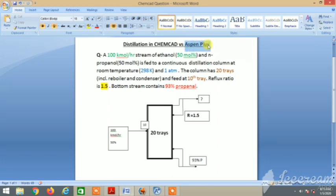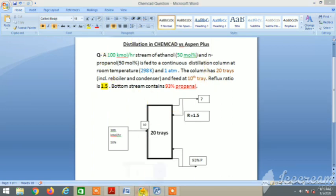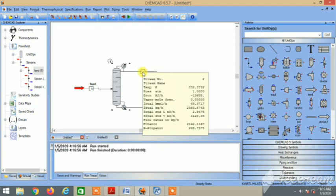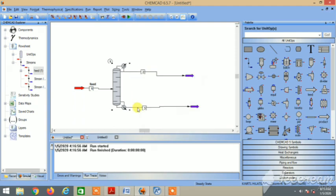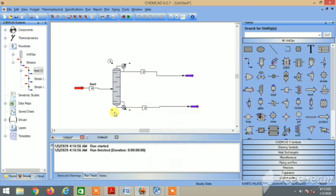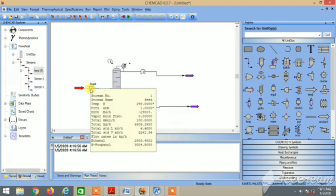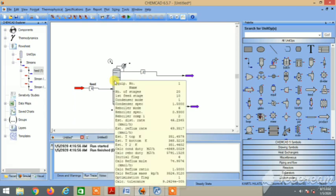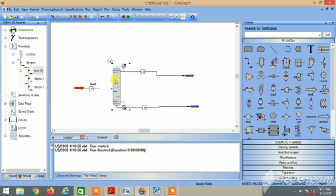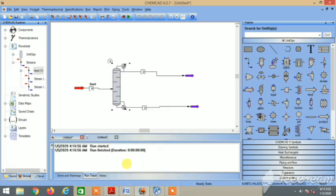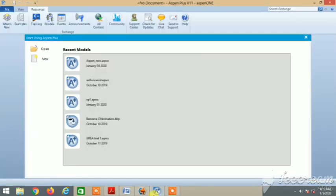So guys, let's start the simulation in Aspen Plus this time. We will consider the same question that we have done in ChemCAD earlier - you can check out the past two videos. These were the details that we obtained after the simulation in ChemCAD, so let's now try out the simulation in Aspen.